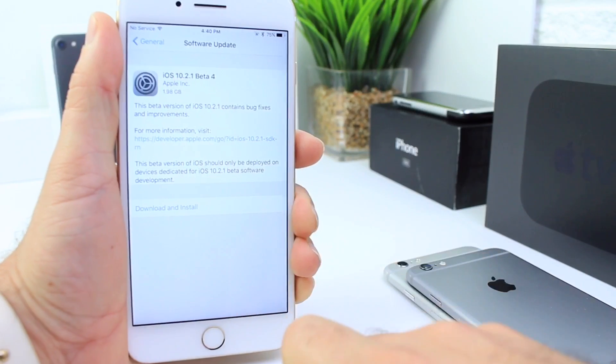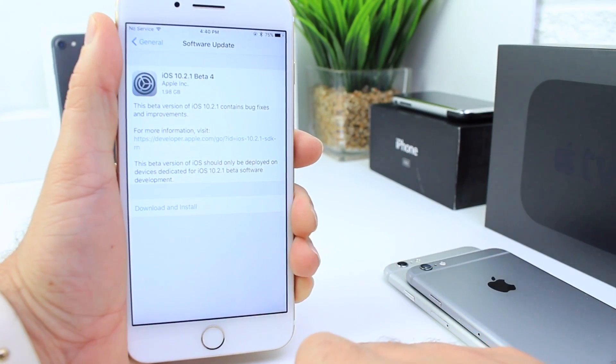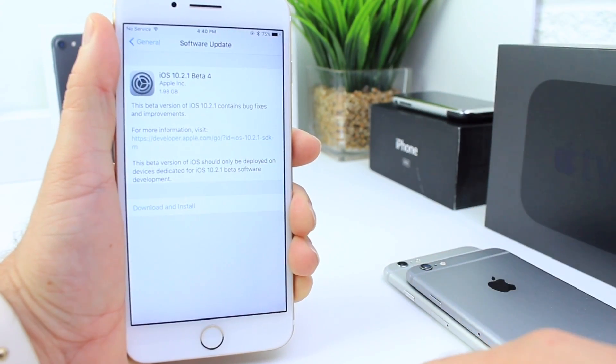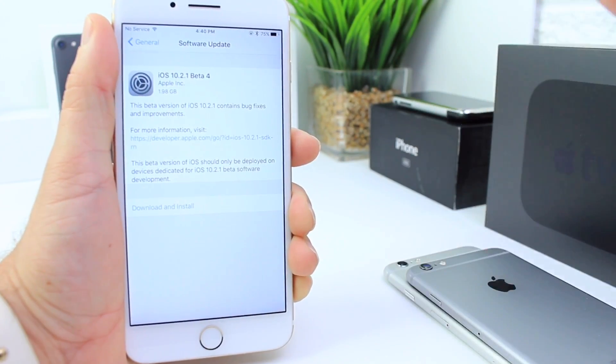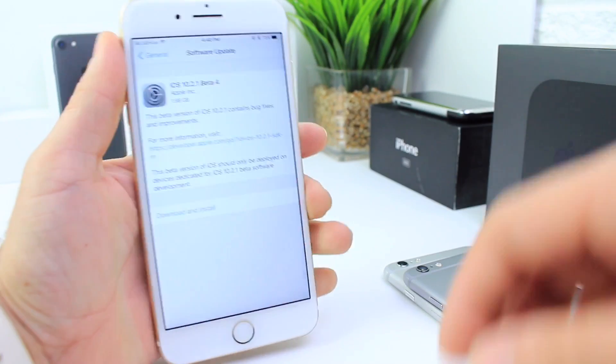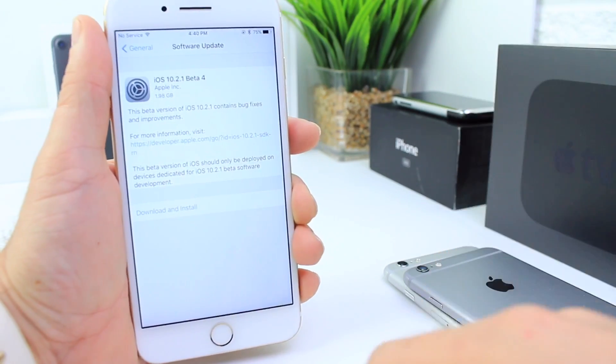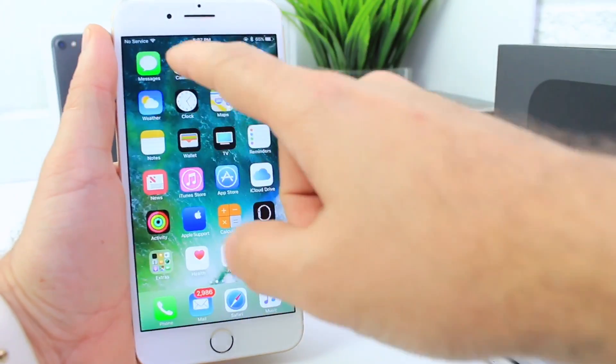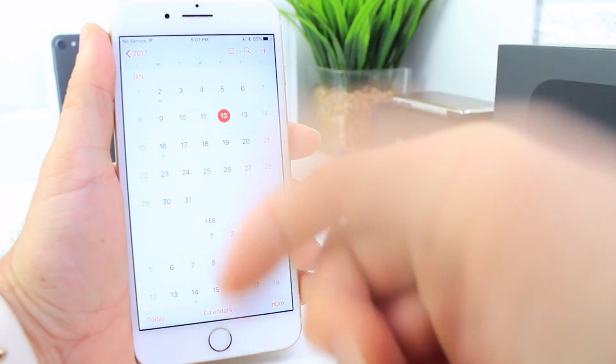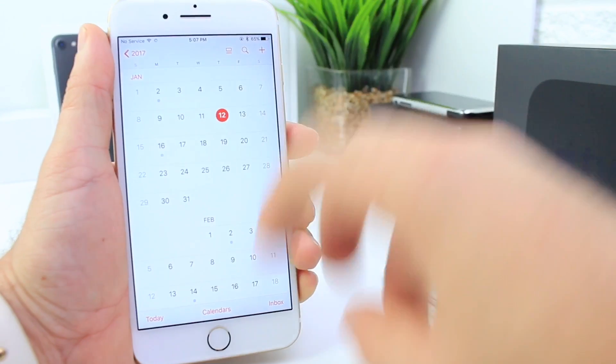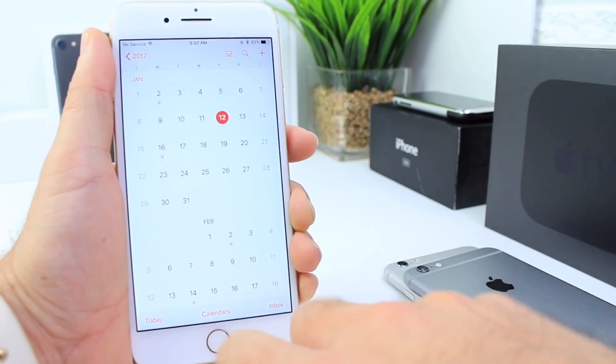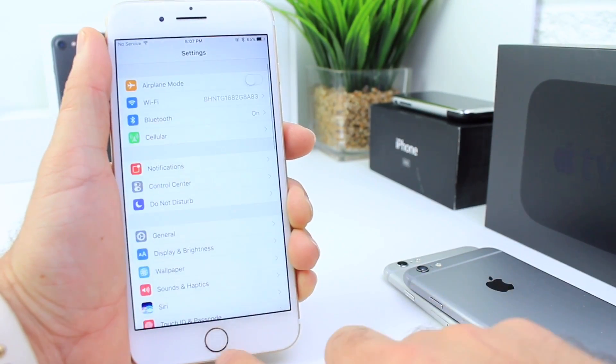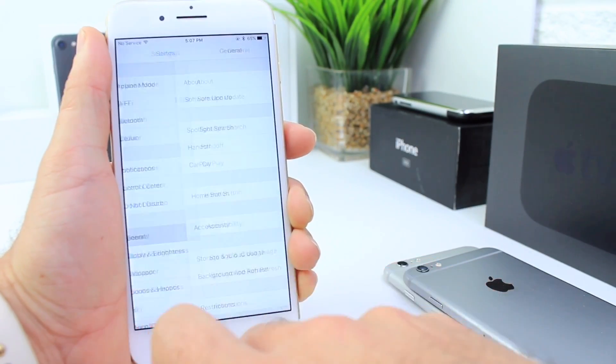So will we see 10.2.1 Monday or Tuesday next week? Probably, we'll have to wait and see. Sonny Dixon's predictions did not come true. Today is the 12th and the 10.3 beta with theater mode never came through.